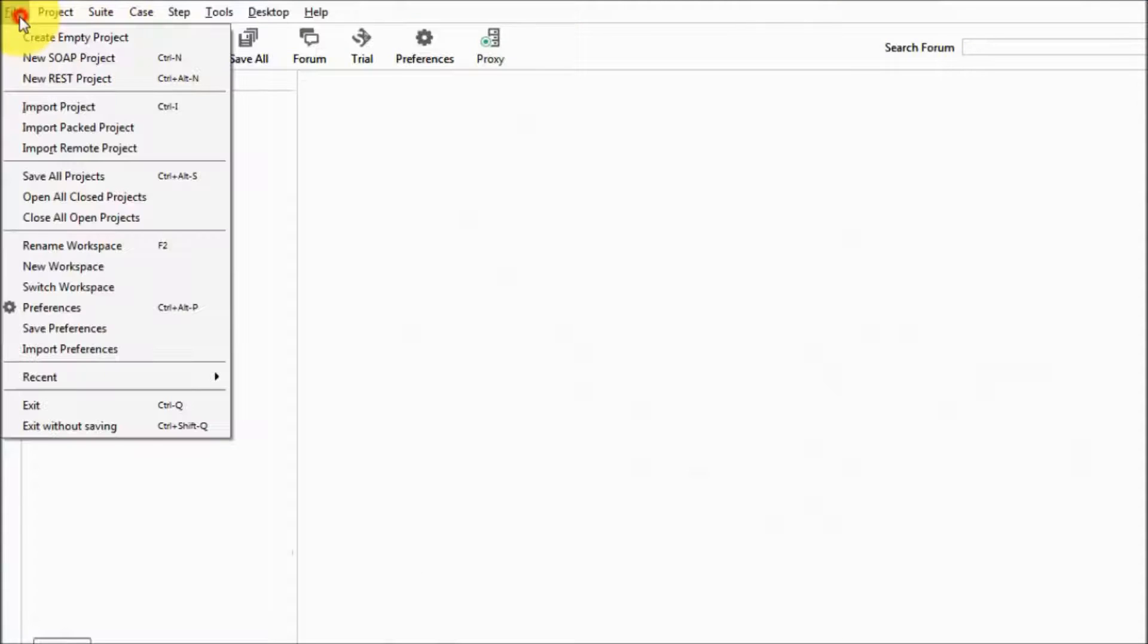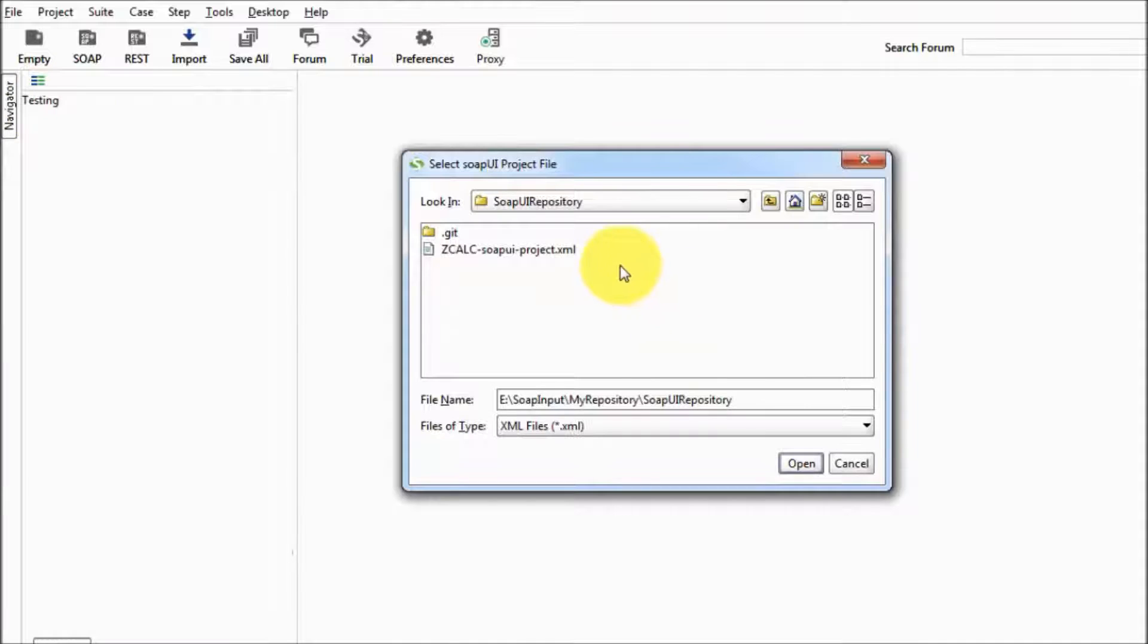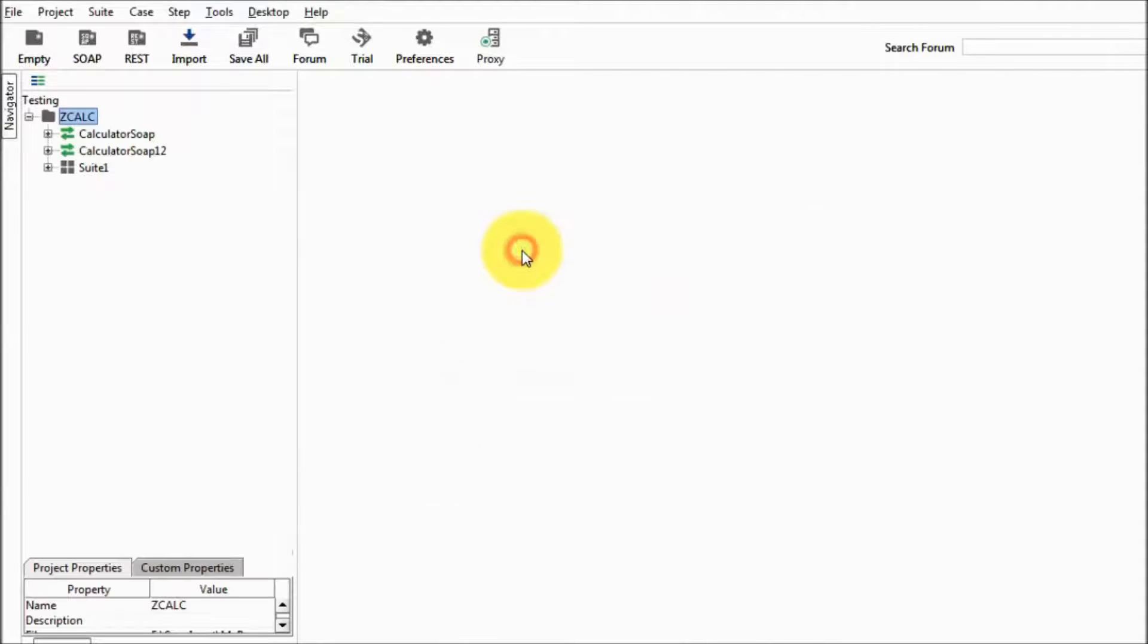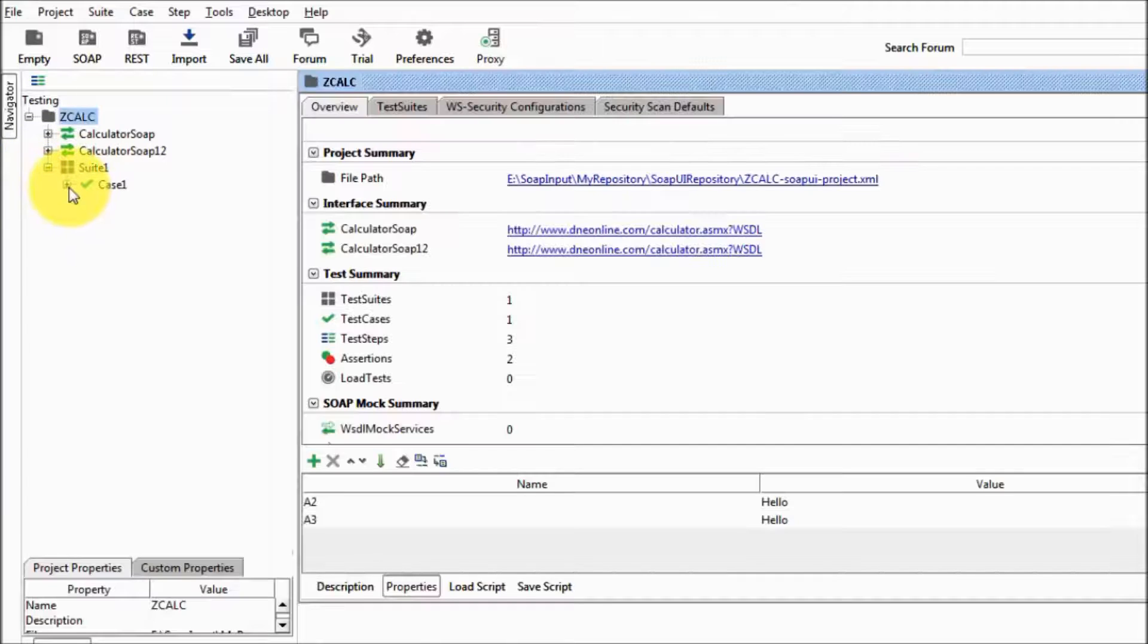Now on SOAP UI go and import that project. So I am moving to that location. That's the project I just selected. And here we are getting that project.